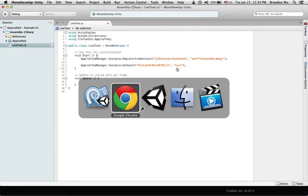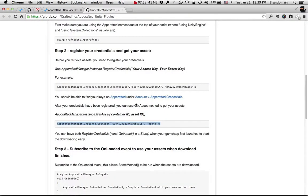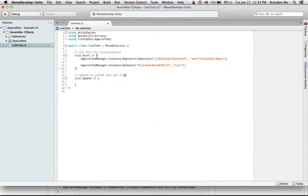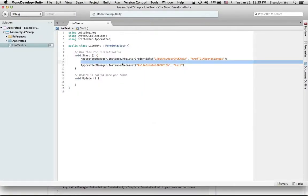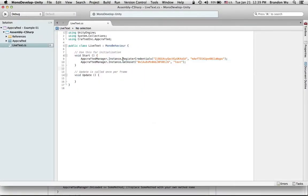I'm going to copy the asset ID and put it here. Going back to this line — you want your container ID and then your asset ID. Now we've registered our credentials and we've told the program to get this specific asset from this container.